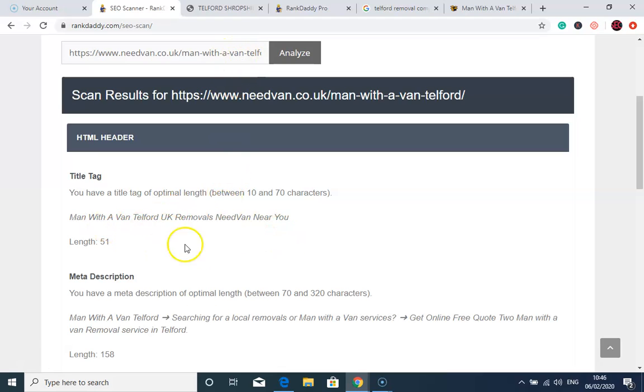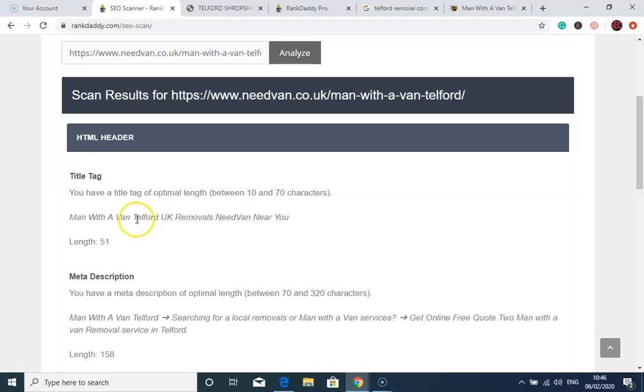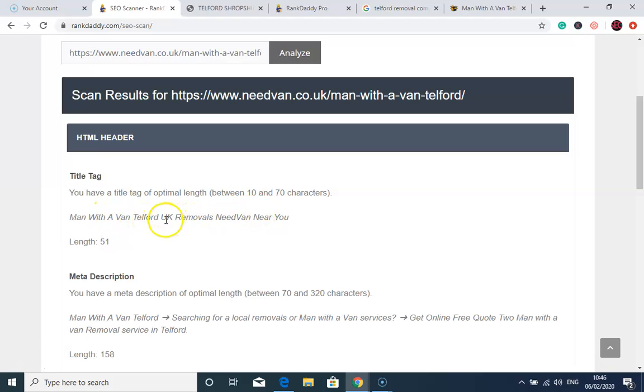And now this is the reason why you're not ranking. Man With Van Telford UK Removals is the title tag. I will optimize this because it's not targeting the city first. It should be Telford UK Removals Man With Van. As long as the city is before that, that will push it up to the front page because that's what Google is looking for. People who are searching for removal companies in Telford should be able to find you with this term easily.